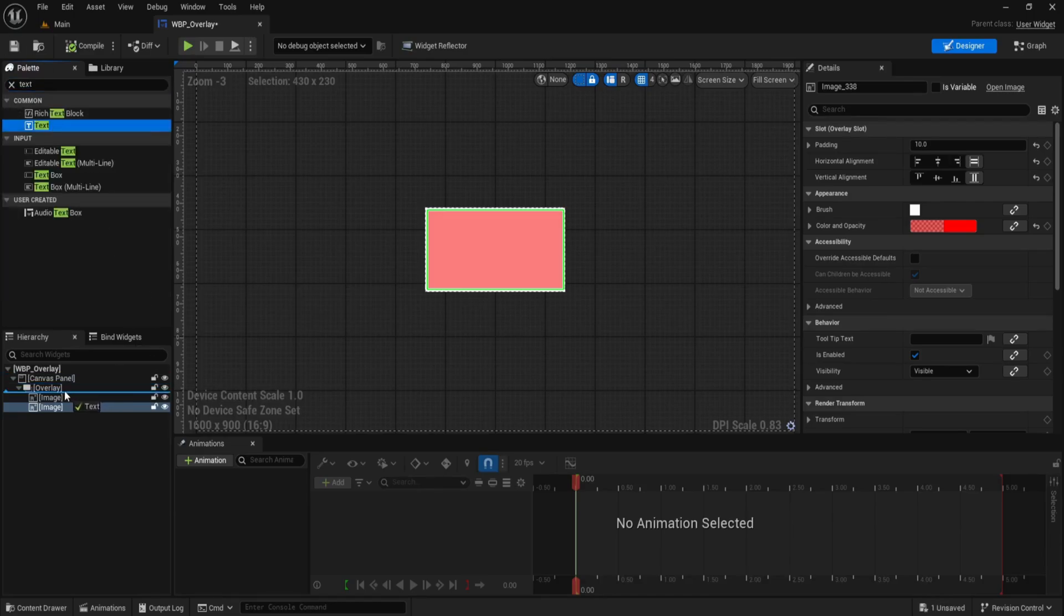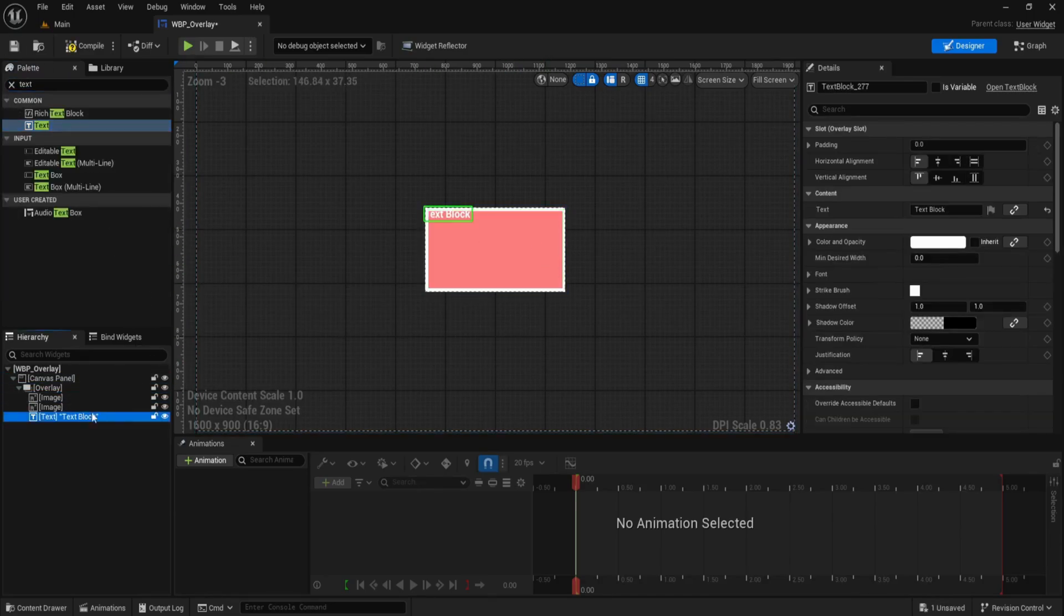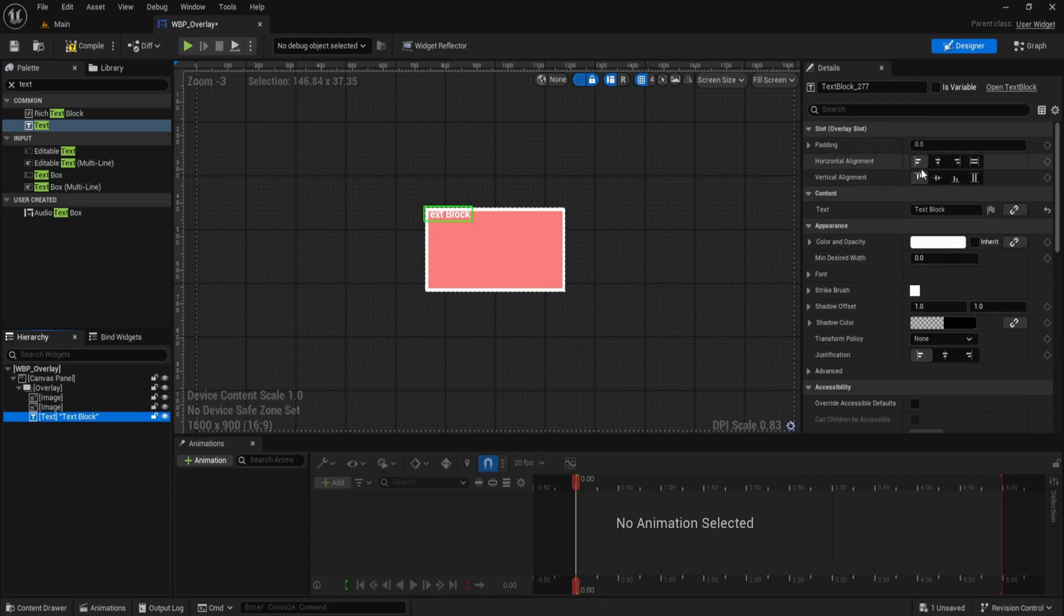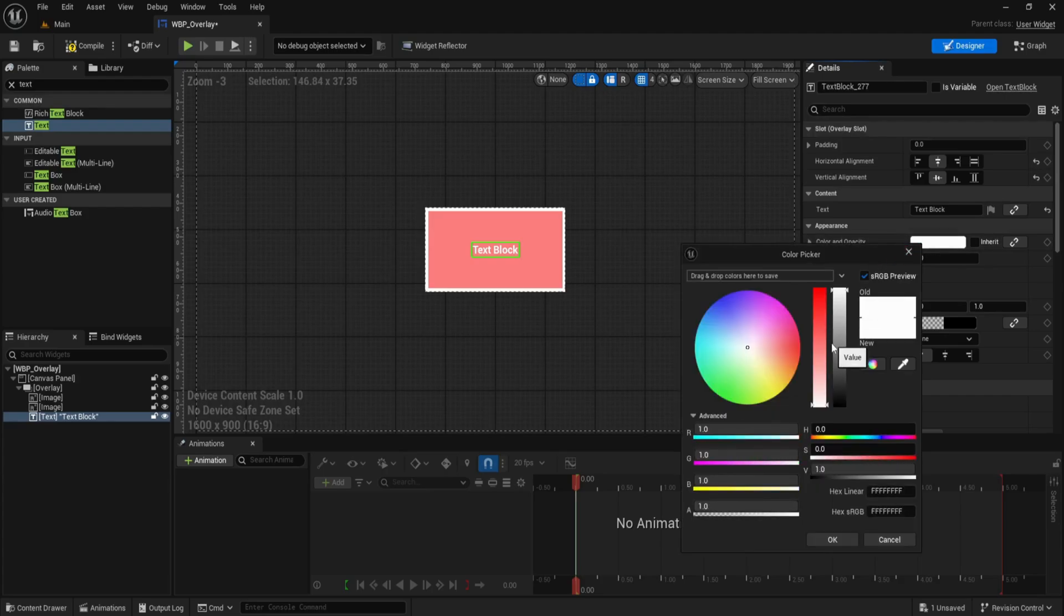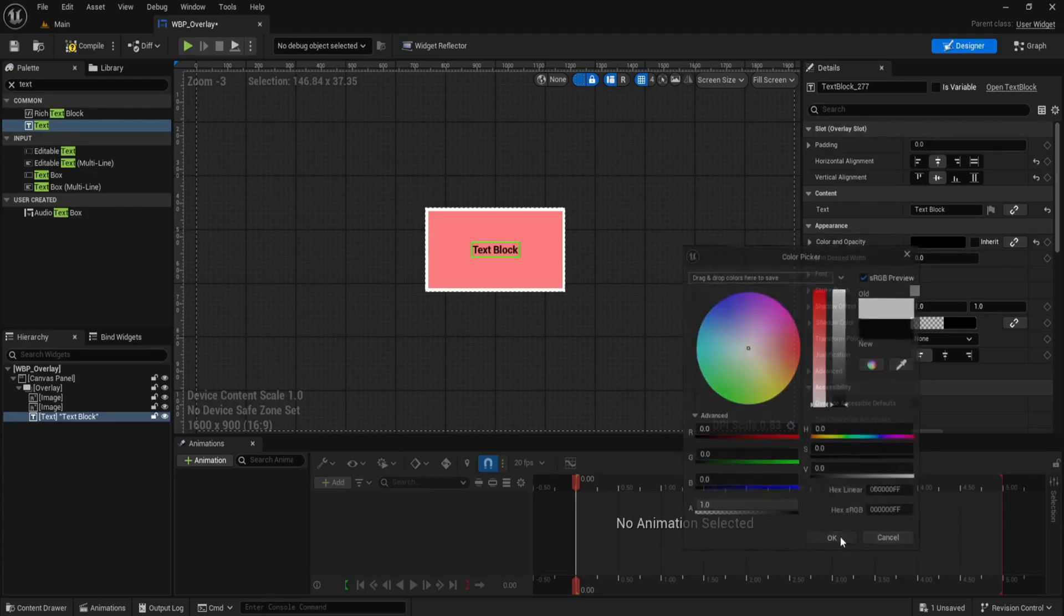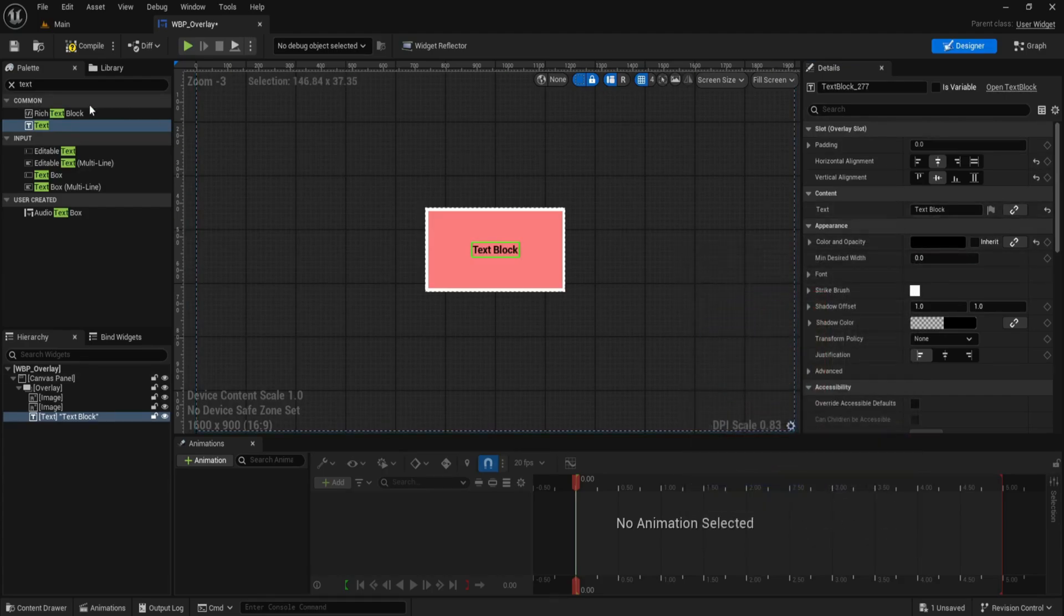Drag in the first text and rename it to something like text block. Select it and under its overlay slot settings, change the horizontal and vertical alignment both to center. This places it perfectly in the middle of the overlay. Now drag in the second text and name it text block X.